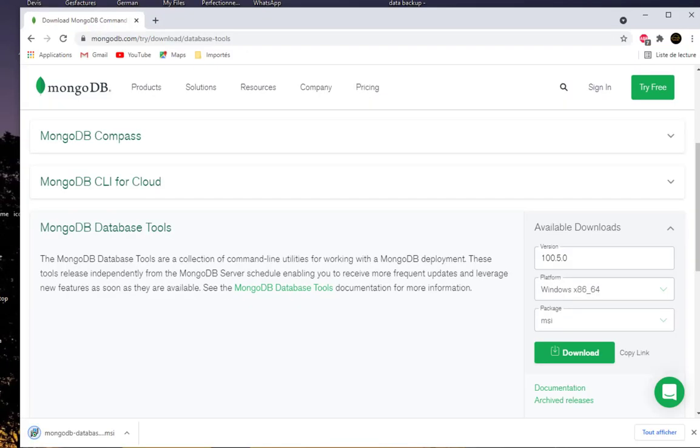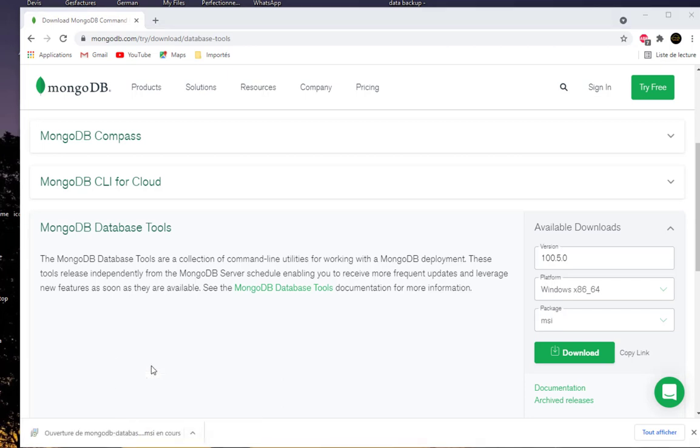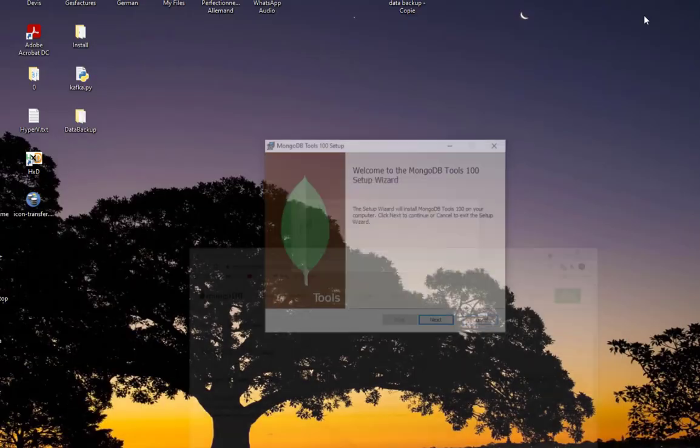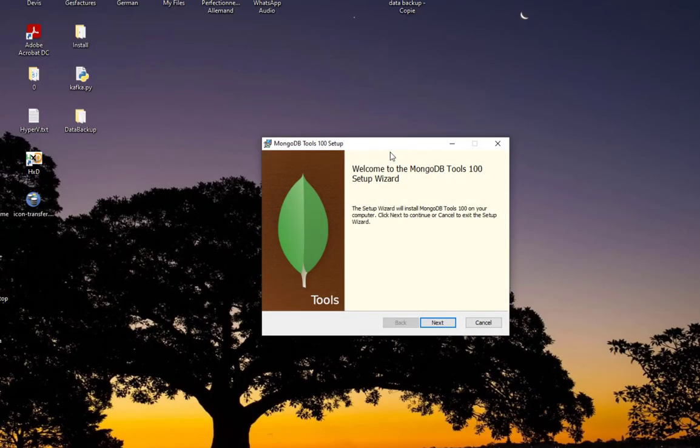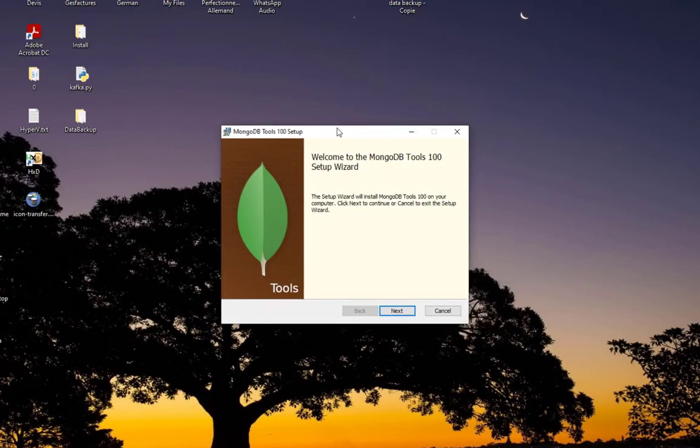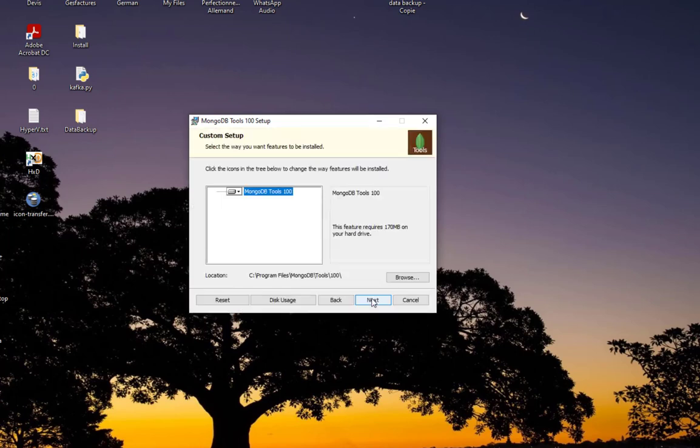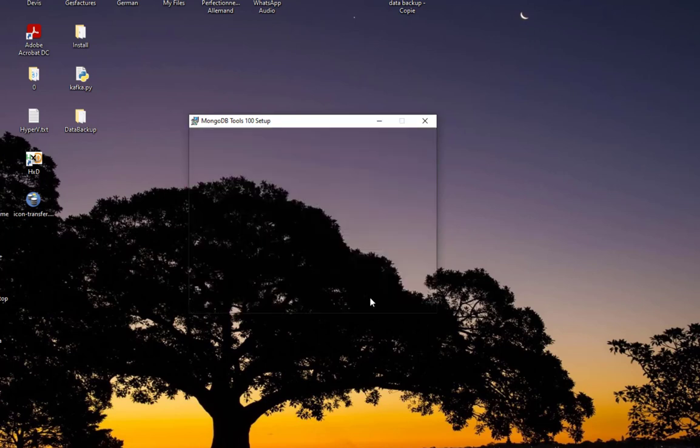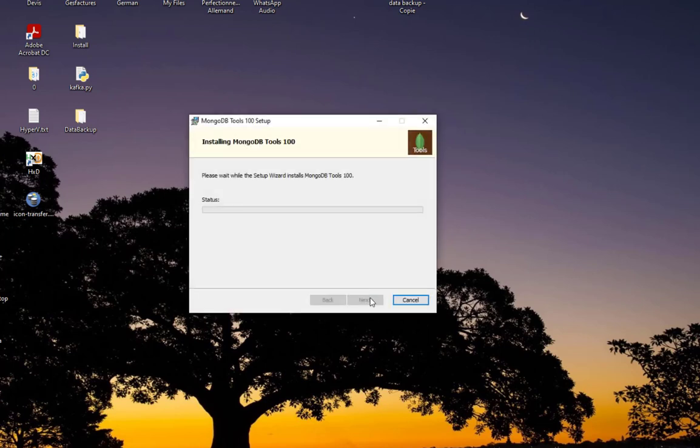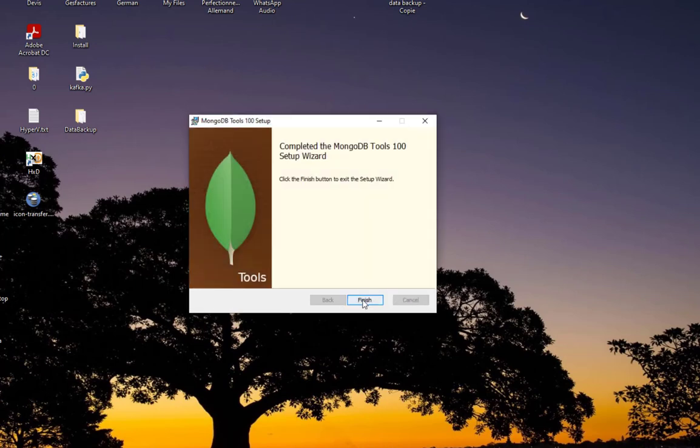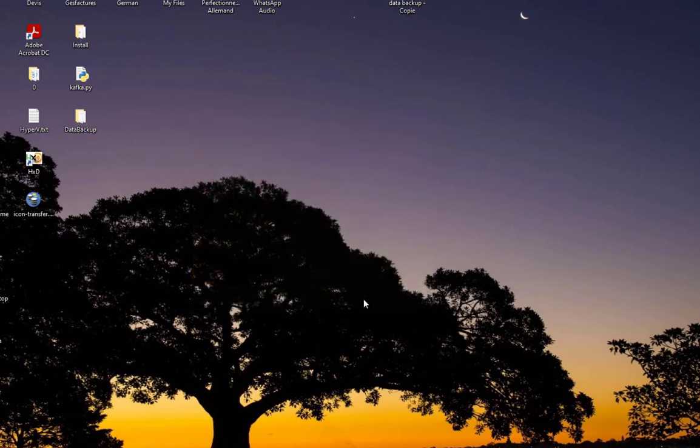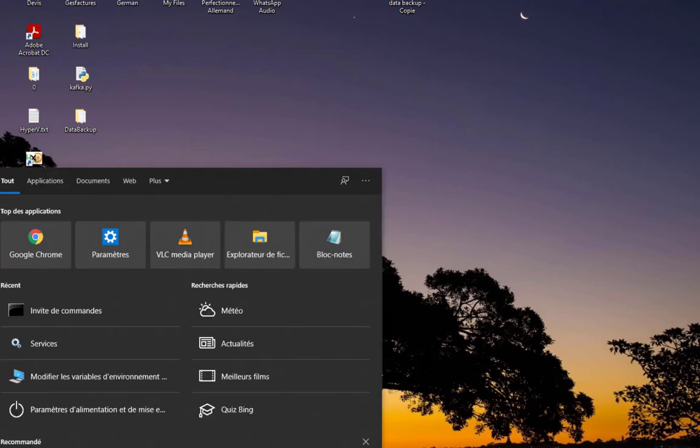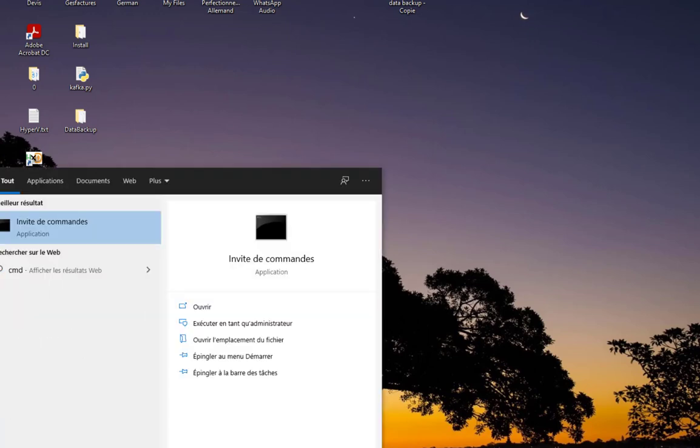The download is finished, so let's launch it. Let's do next, I will accept the terms in the license agreement, then next. Here you can find the tools, we can do an install. Now we have finished installation.